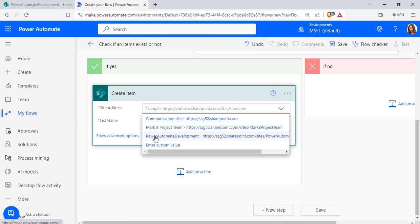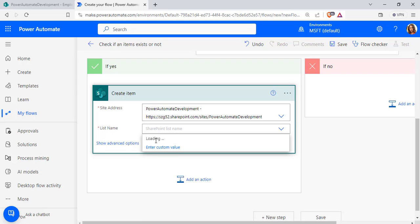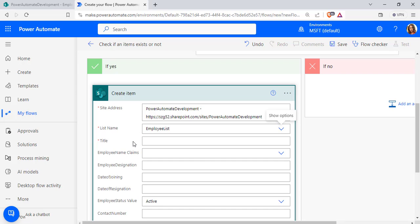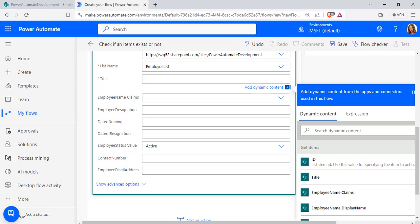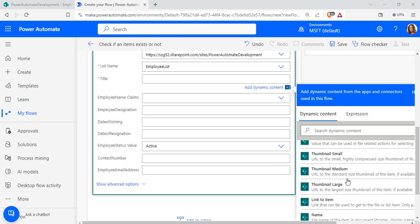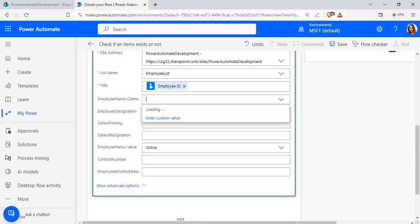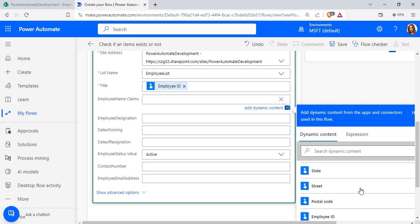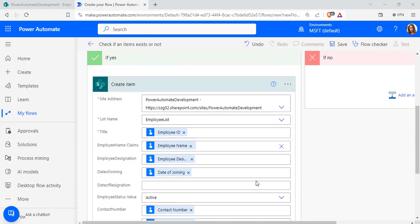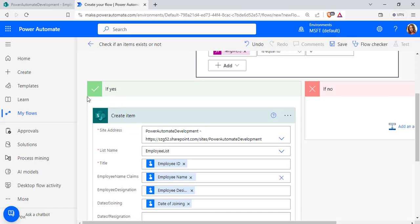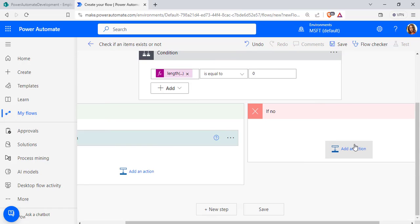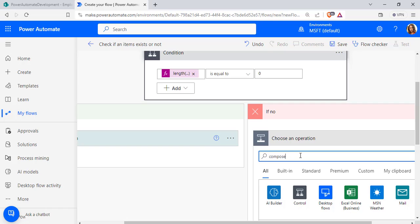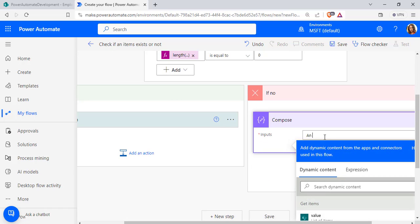Choose the Create Item action and click on the SharePoint site address and list name. Provide the dynamic values: in the Title field pass the employee ID, then pass the employee name and similarly fill in the other fields with dynamic content. In the If No branch, add a Compose action under Data Operations, add the input message: 'Item with same information already exists in the SharePoint list.'